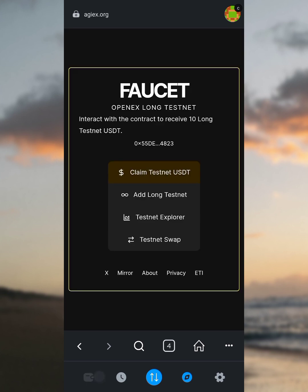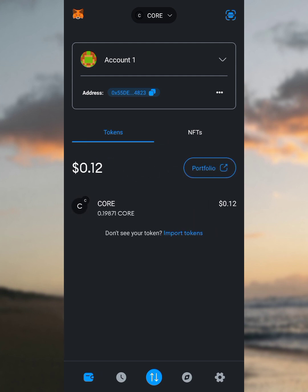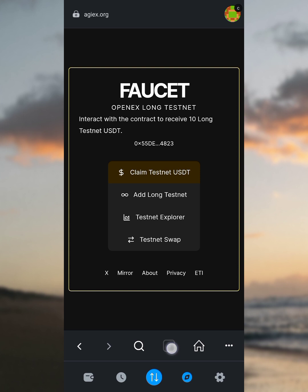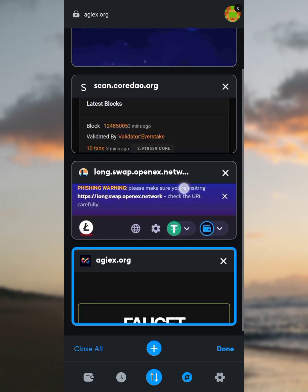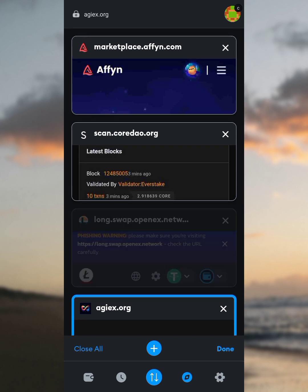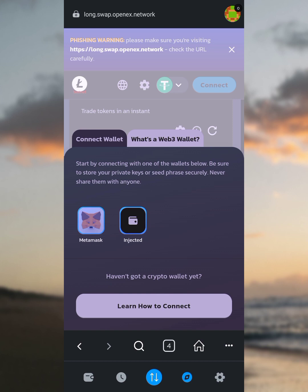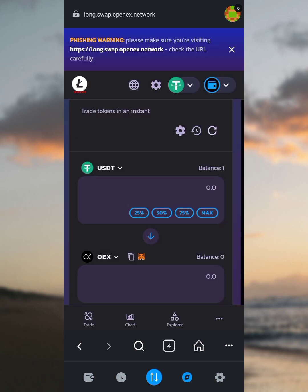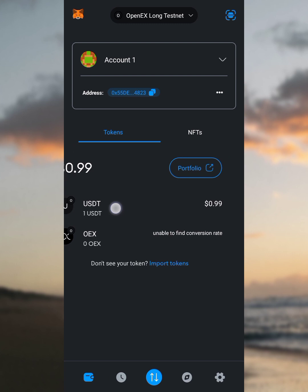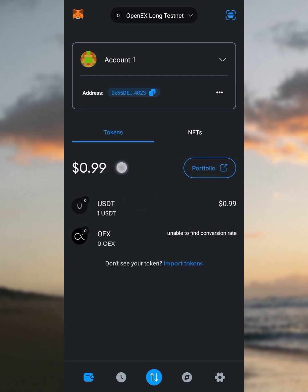Let's go to our wallet to see if it worked. We're back to the wallet and you'll see the network is on Core. We're going to switch to the OpenHex network. Go to the browser, click the browser button, then go back to the USDT claim page. Tap 'Connect Web3' again, switch the network, then tap 'Claim Testnet USDT' and confirm. Now let's go back to our wallet — you'll see we got one USDT, which is approximately $0.99. You can keep claiming USDT as much as you want.